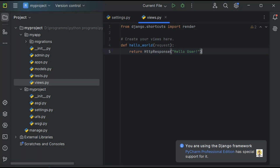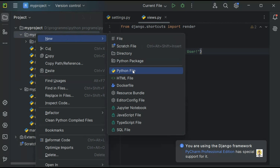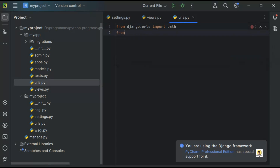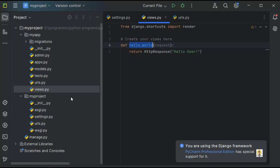Now the view part is created, so I need to map it to a URL. I'm going to create a urls.py inside the myapp application. I need to import two things: from django.urls I'll import path, and from views I'm going to import hello_world, which I have already created in the views part.